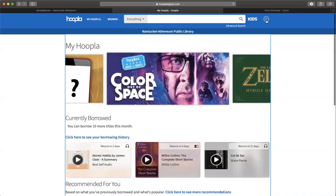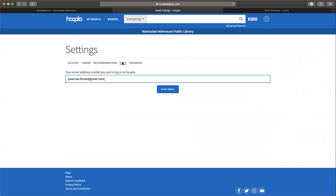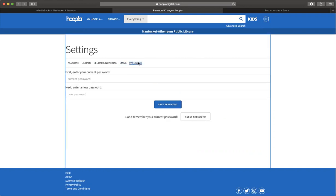Now there's one more thing I wanted to show you in settings. Here's where you would update your password. If you want to change your email and your password, that's where you'd do it.